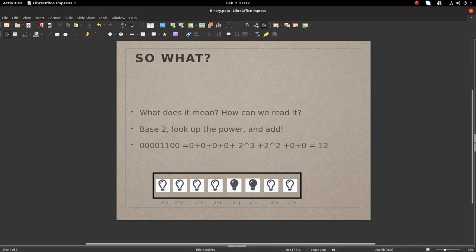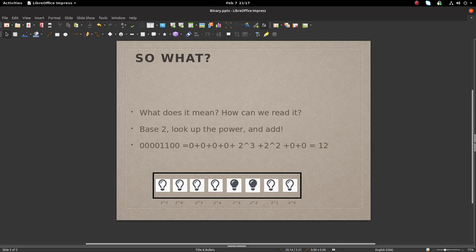This is how we encode and decode binary. I hope this introduction served as a base foundation for you. Thank you for watching. Goodbye.